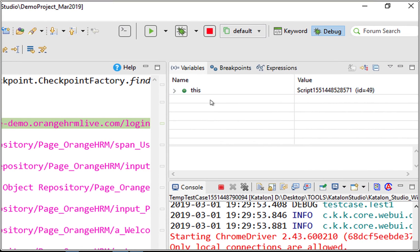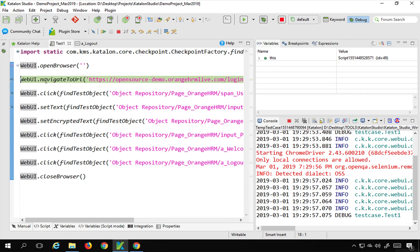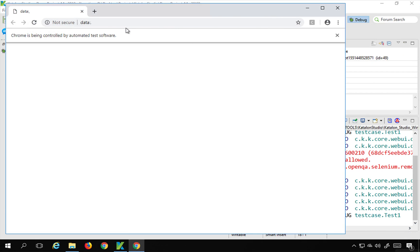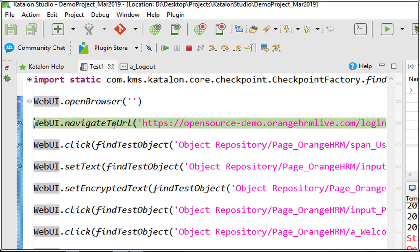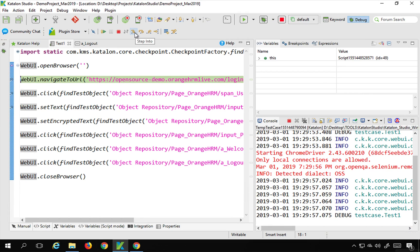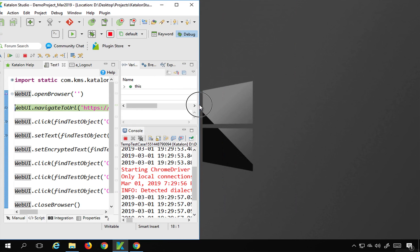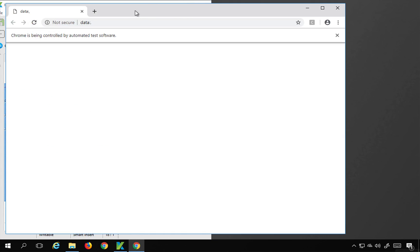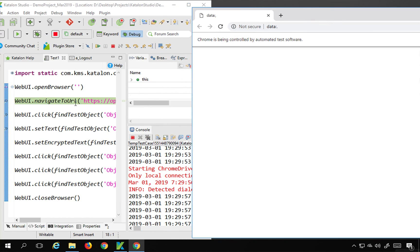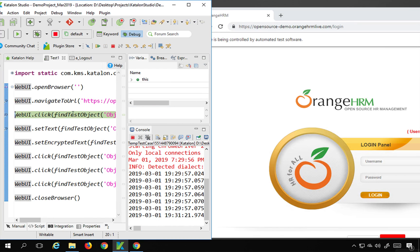The control has stopped at the breakpoint. It ran the first step — open browser — and you can see the browser is open, but it has not yet navigated to the URL because that is the second step and it is waiting for user input. You can see options like step into, step over using F6, step return, and run to line. I will press F6 to go to the next step. I'll open the browser window so you can see the execution. I press F6 in Katalon Studio and it has navigated to the application.